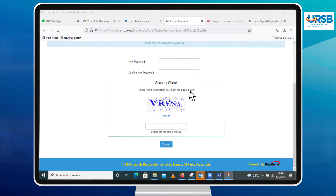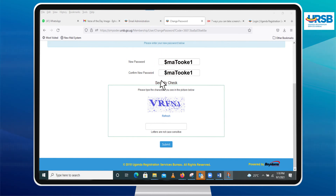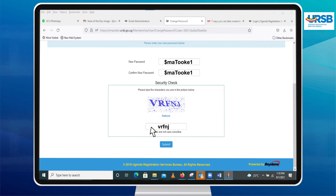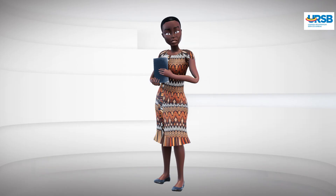You will then be asked to enter your new password and also confirm the new password. Fill in the text captcha to confirm you're not a robot and then click on the Submit button to complete the password reset process.